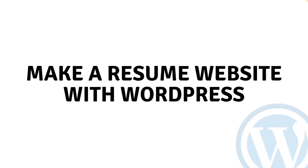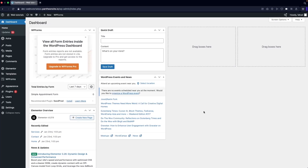Hi everybody, today I'll show you how to make a resume website with WordPress. So let's begin. To make a resume website on WordPress, first of all what we have to do is go inside the plugins.